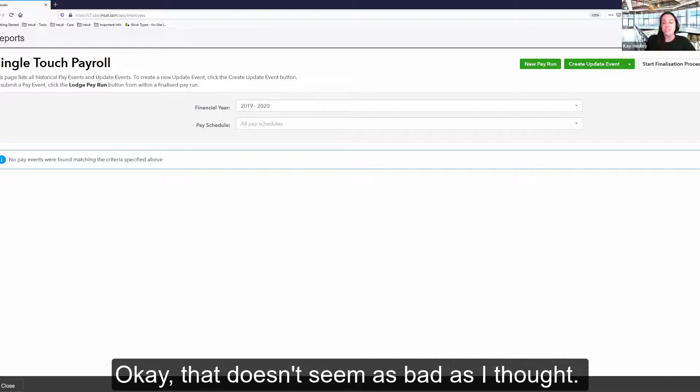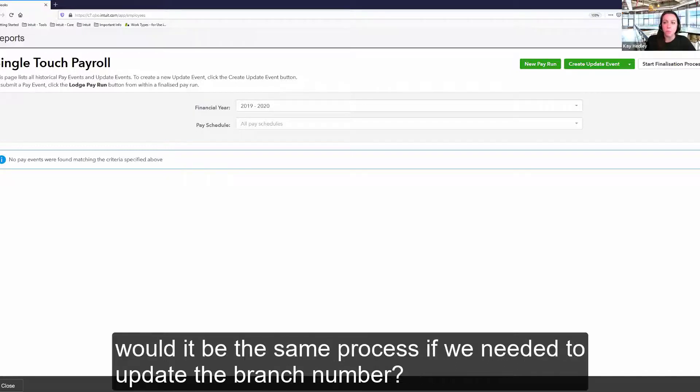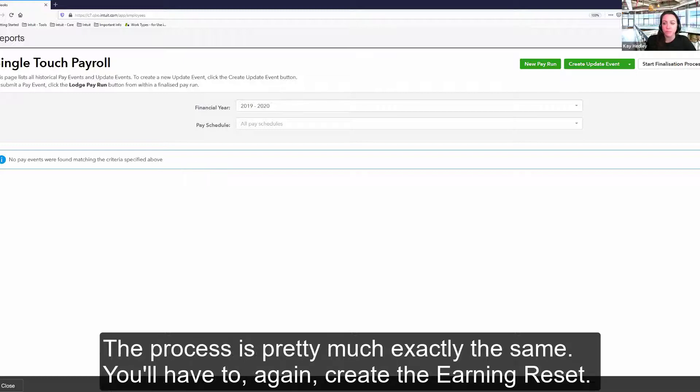Okay. That doesn't seem as bad as I thought. I know a lot of businesses have different branches within the business. Would it be the same process if we needed to update the branch number? The process is pretty much exactly the same.